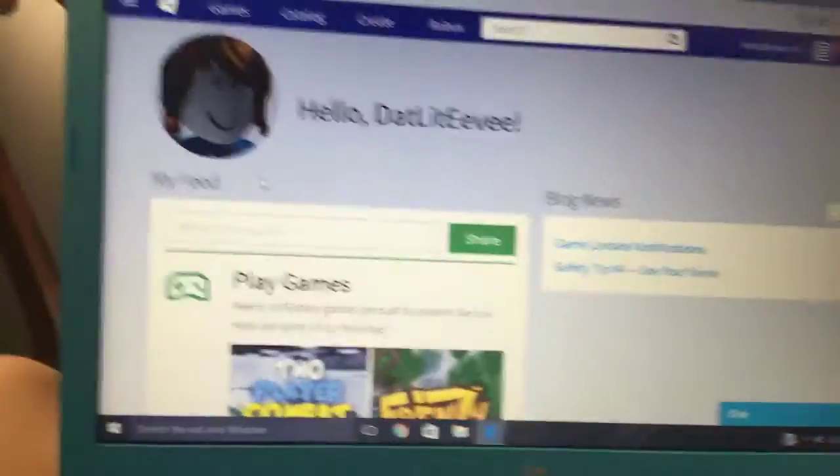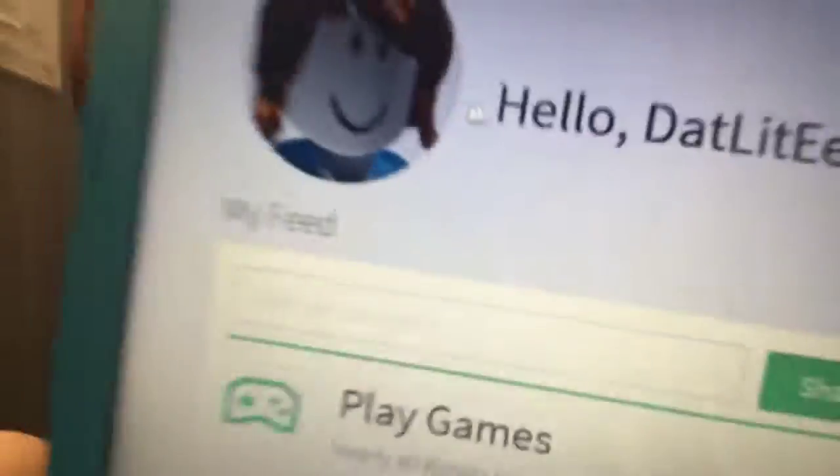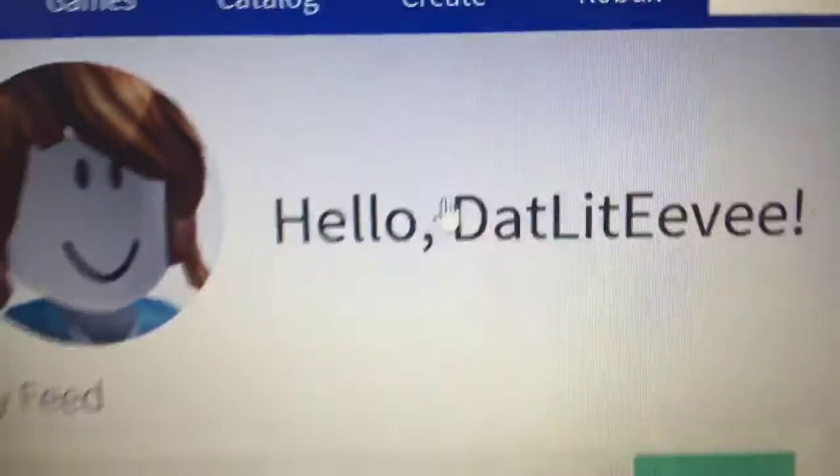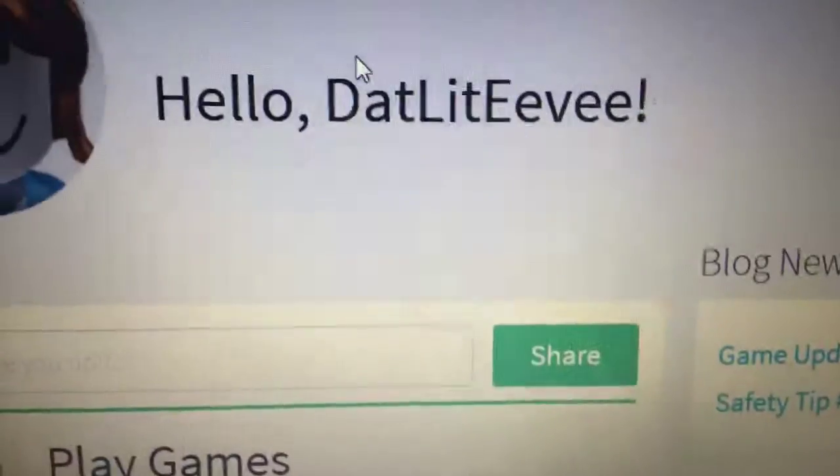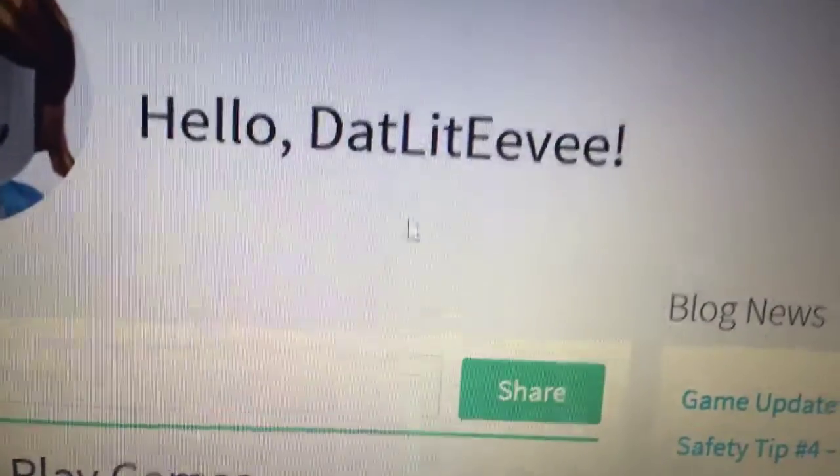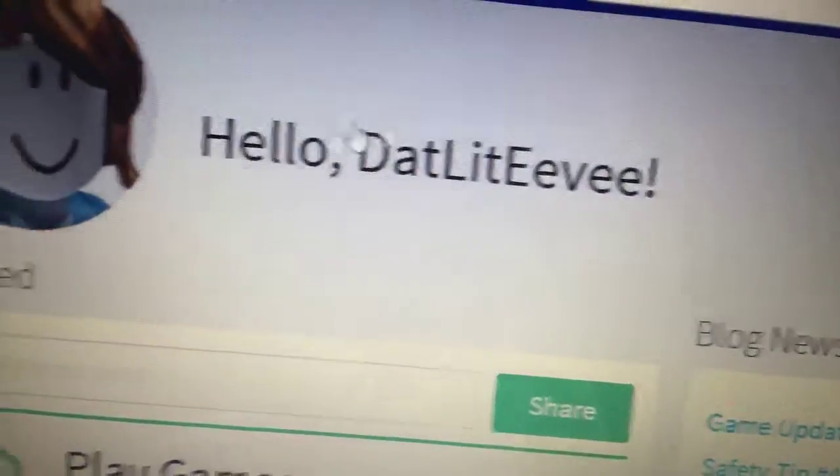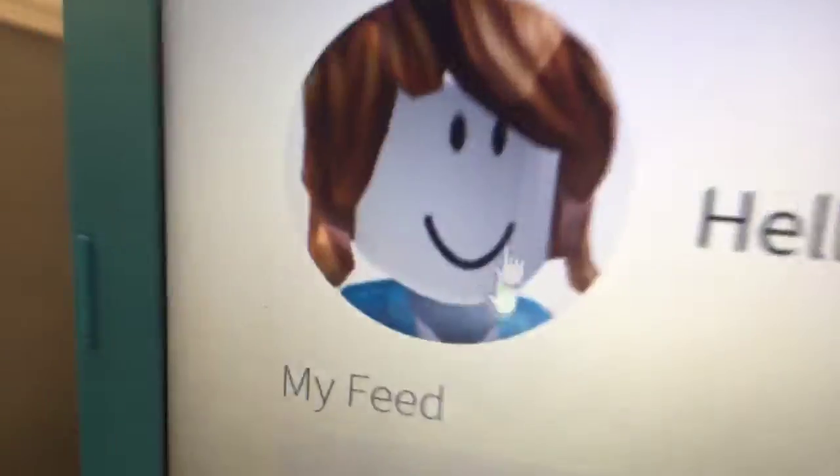Hey guys, Eevee is back with more Roblox on the computer. So I won't be doing a lot of phone Roblox, but you guys can friend me here. I'm accepting any friend requests. That's it Eevee.